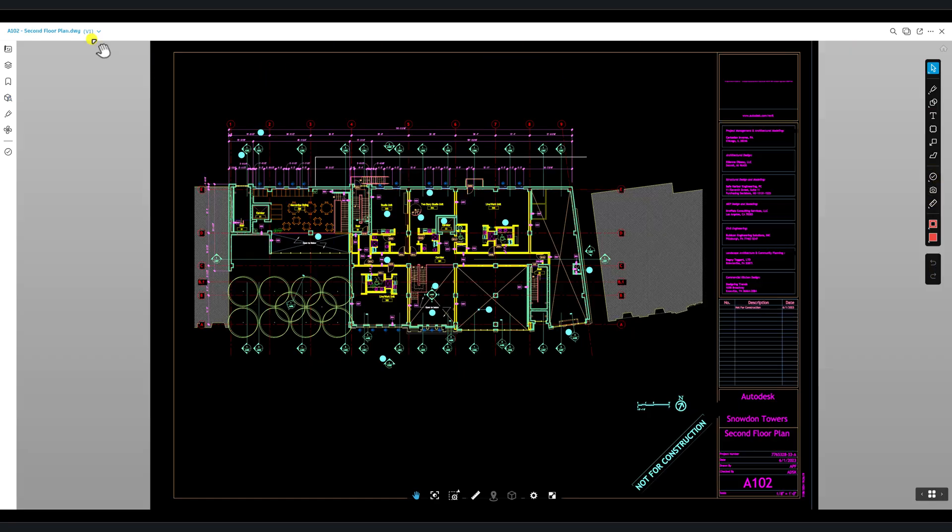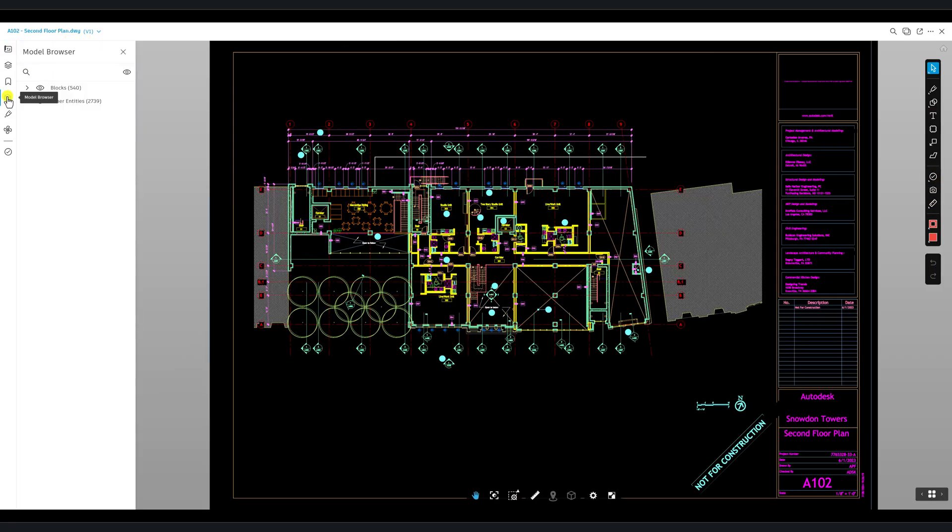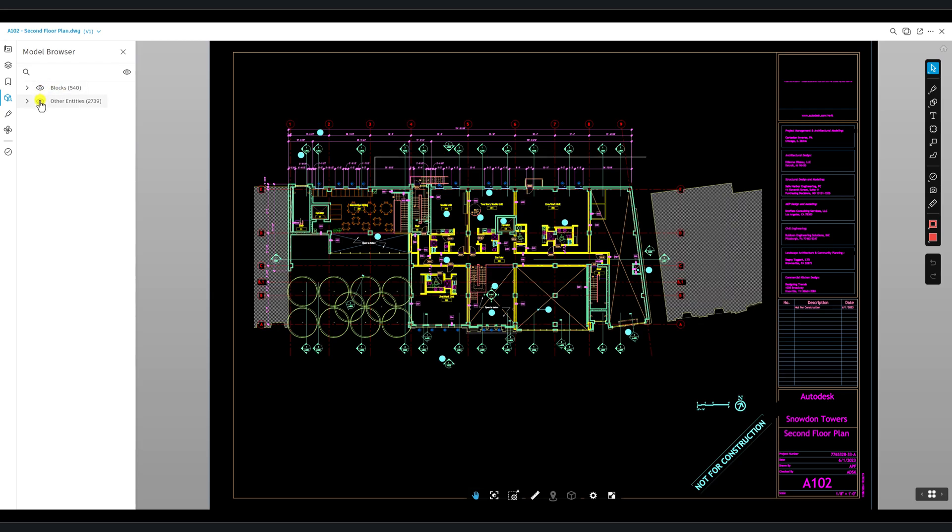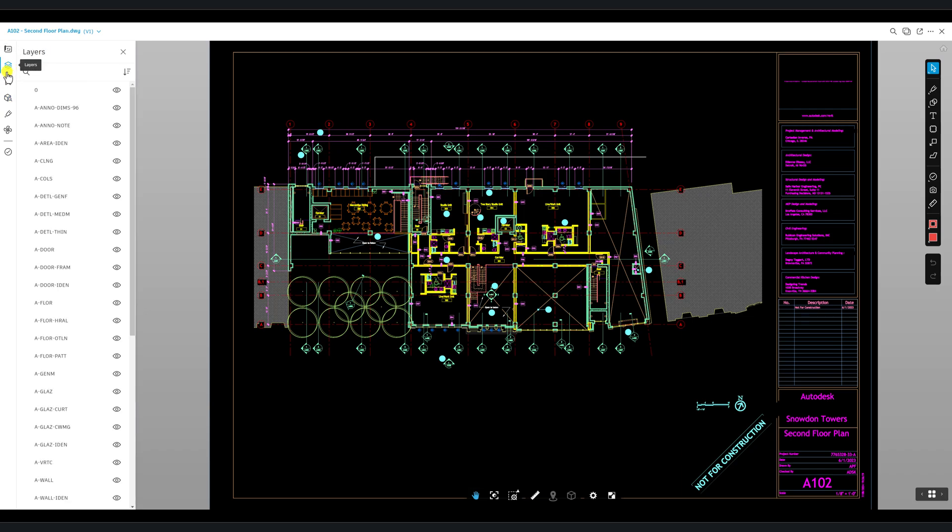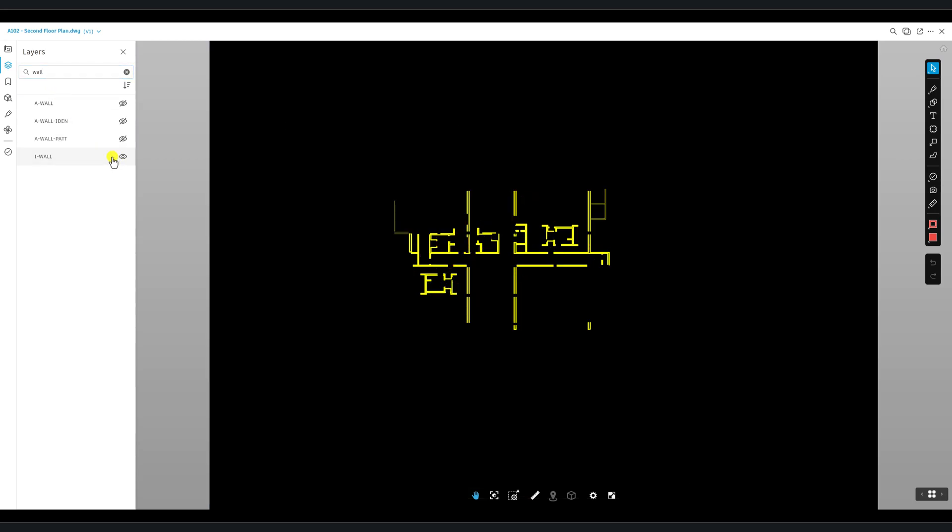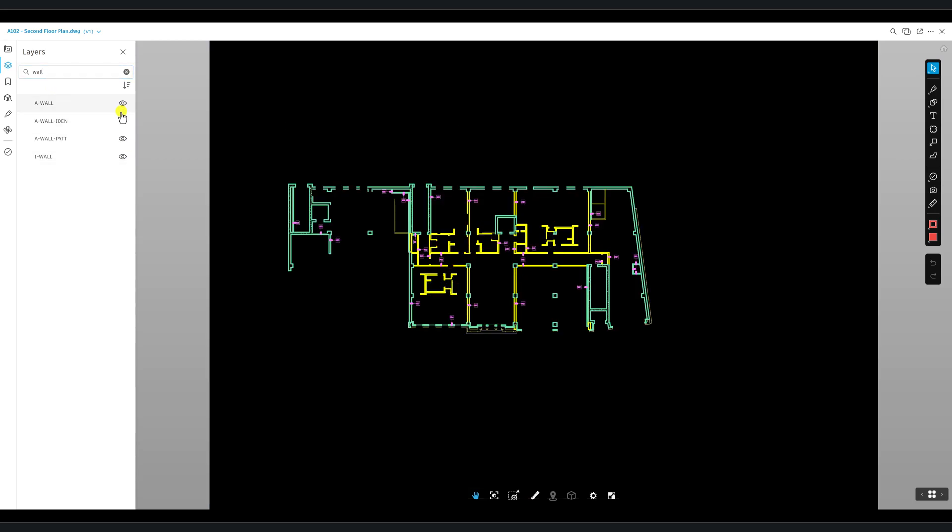In DWG files, the model browser filters out blocks and other entities, but doesn't provide detailed filtering options. Instead, it's best to use the Layer tool for DWGs, which lets you filter by the file's layers. You can also use the search bar here to quickly find specific layers.